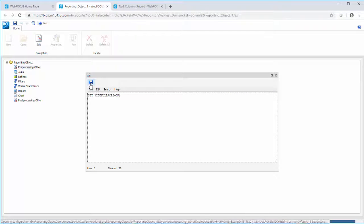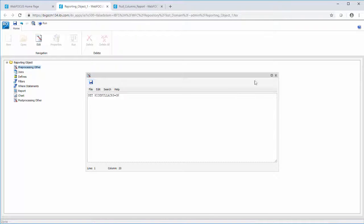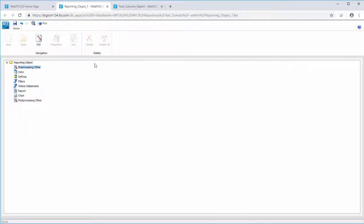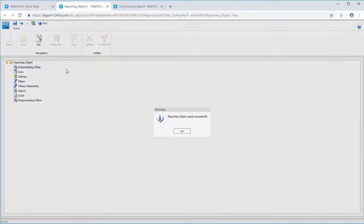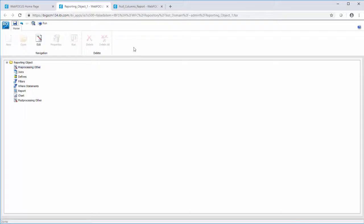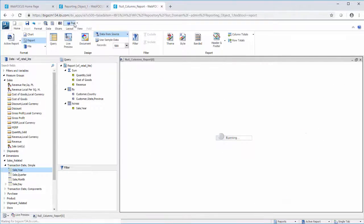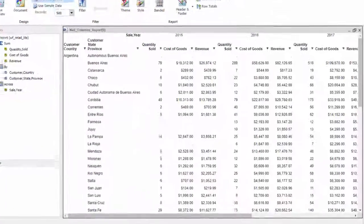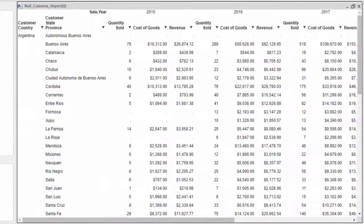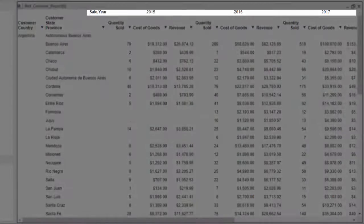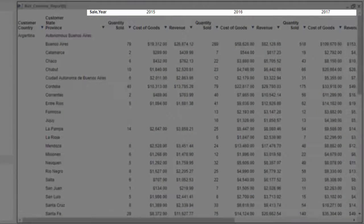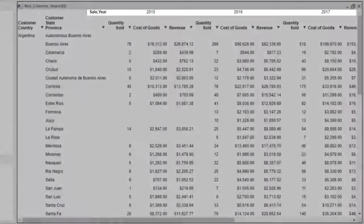Save your changes and rerun the report. The report displays without the columns that contain only null values. Notice that the column for 2014 is now hidden.